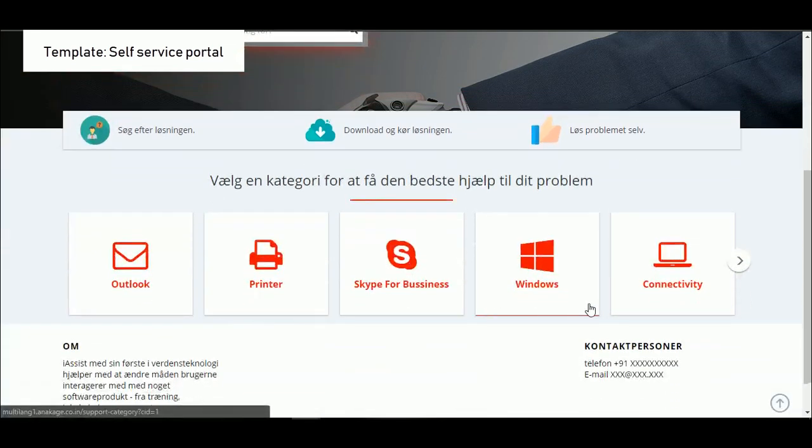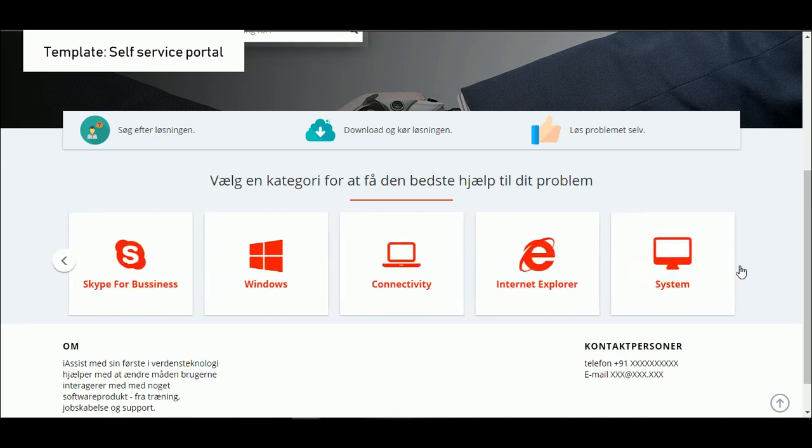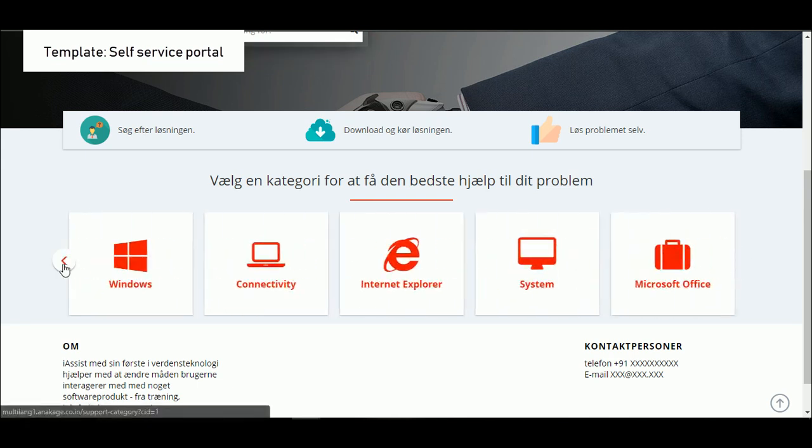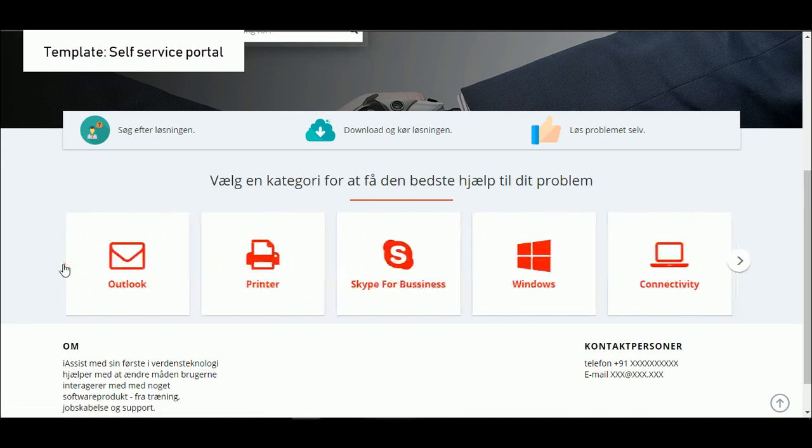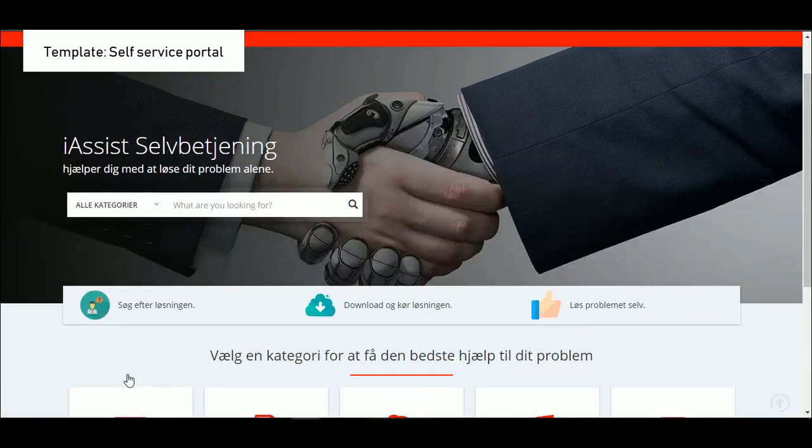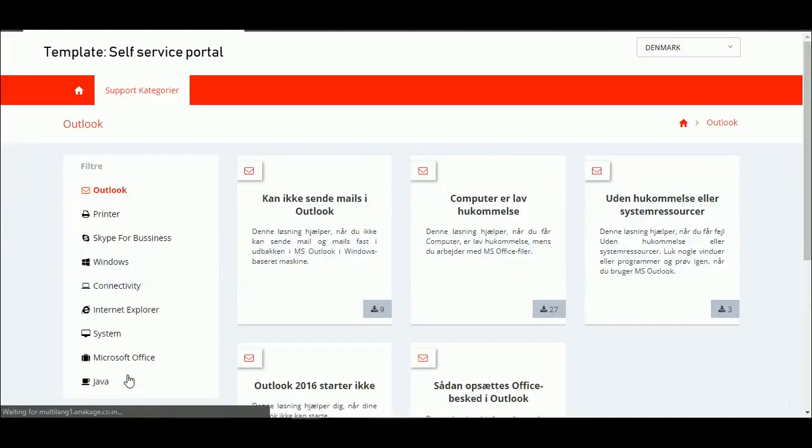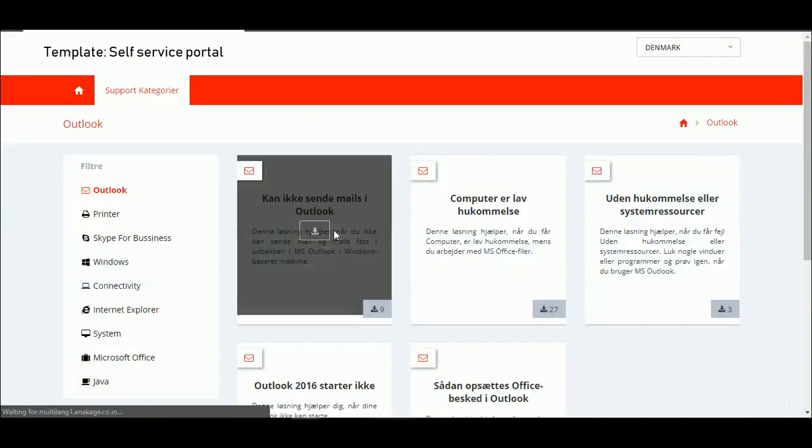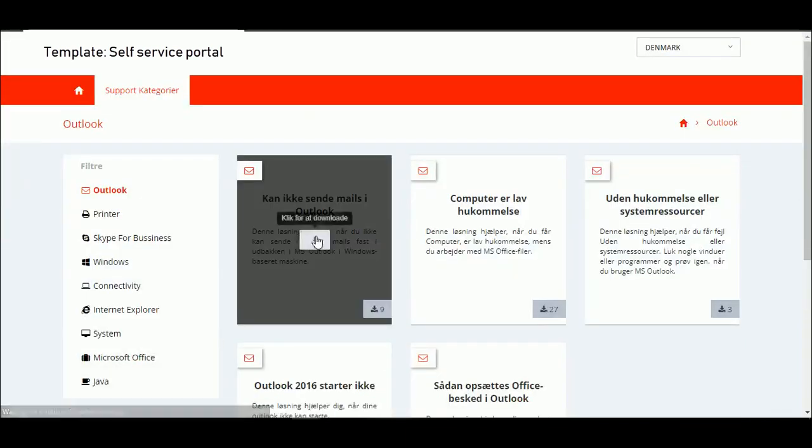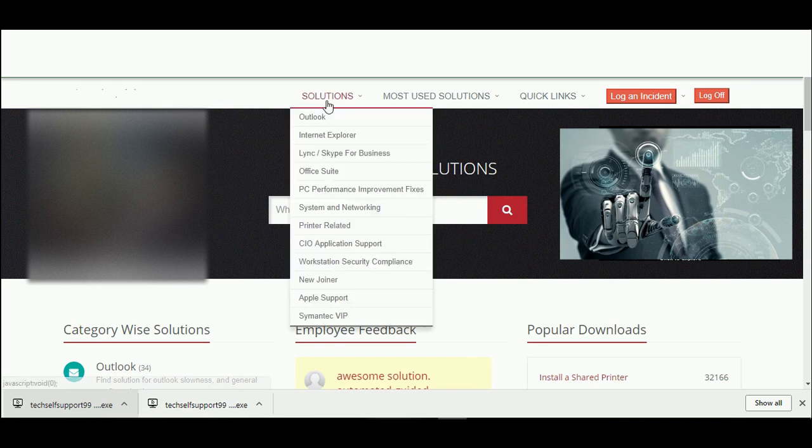You have various ways to search through. Let me go through a category. So you have a problem in Outlook, and now search for the relevant solution, then download it.